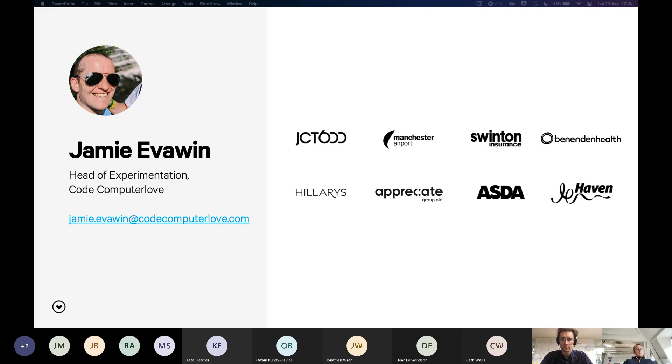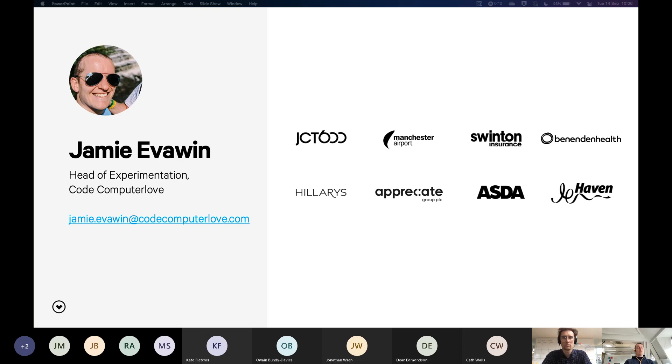So a little bit about me. These are some of the clients I've worked on here at Code. They're really broad. I love it. This is one of my favorite aspects of my job. I get such a broad range of clients.